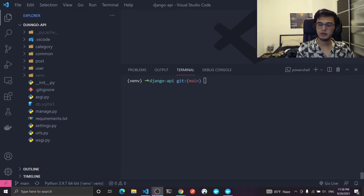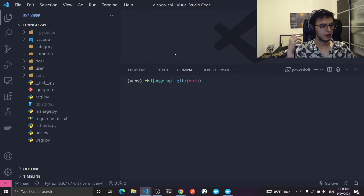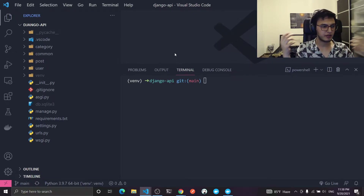In this video we will see how to implement soft delete in Django. There are many ways to do it — I will show you a decent way in my opinion.